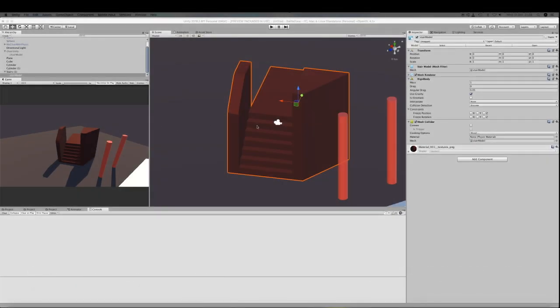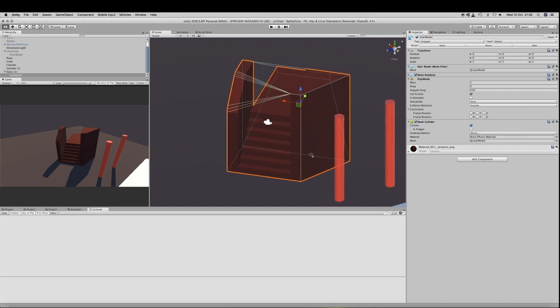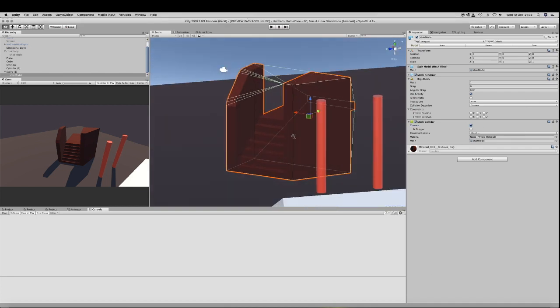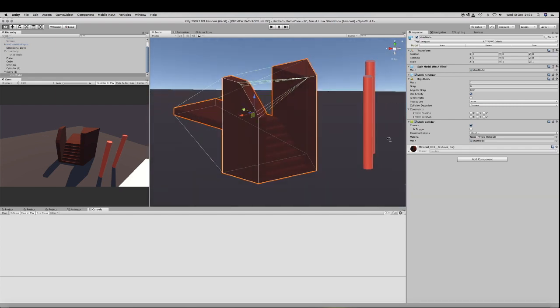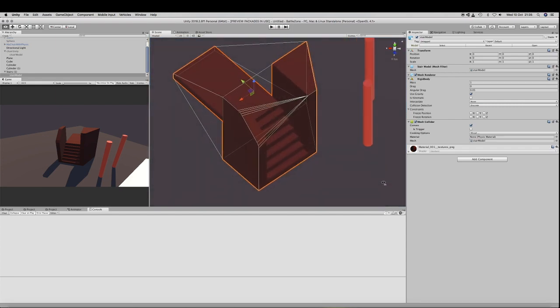You define collision meshes that will be used by Unity in Blender with a very small workload in Unity after import. To demonstrate that, I will take this model that looks like a kind of stair with walls and I will show you how I have imported that in Unity.